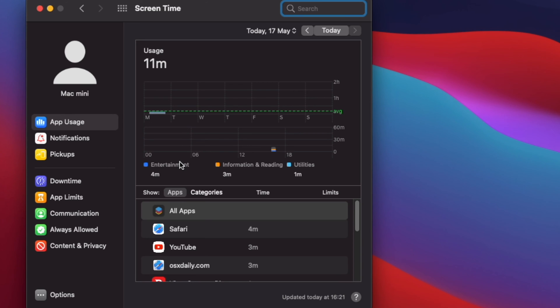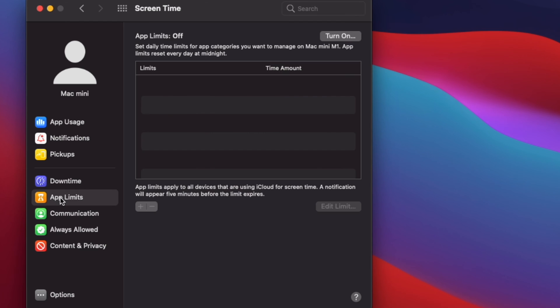At Screen Time, click on App Limits. At App Limits, you might notice that it is turned off. Click on Turn On to start using this feature.